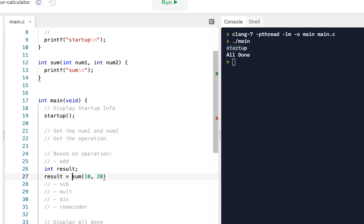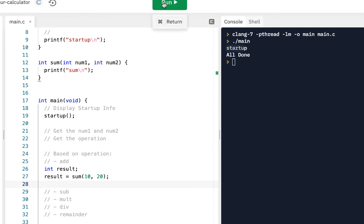So you could say we probably need an integer result, and that result is going to equal whatever we do with the sum. Let me go ahead and click on run.